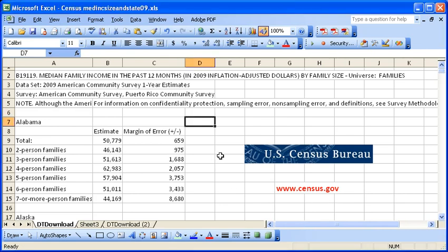Here I downloaded median income for 2009 by state and we're going to set up this information in a way that we can use it for a pivot table.